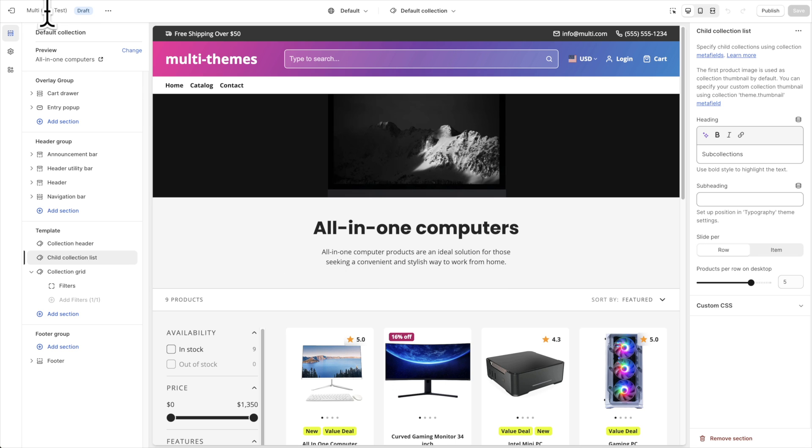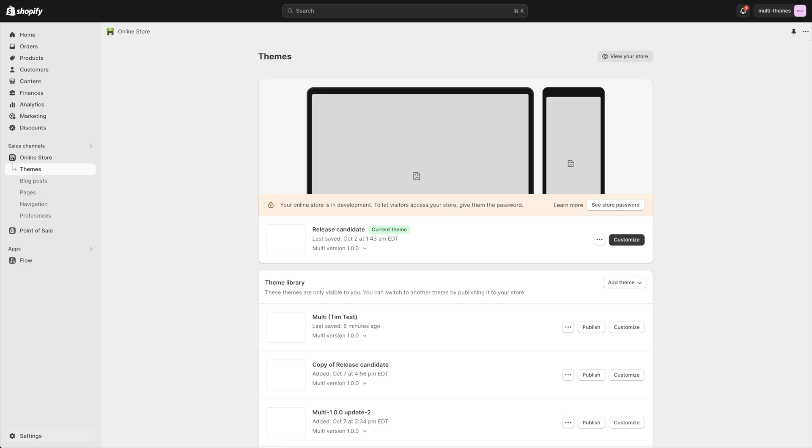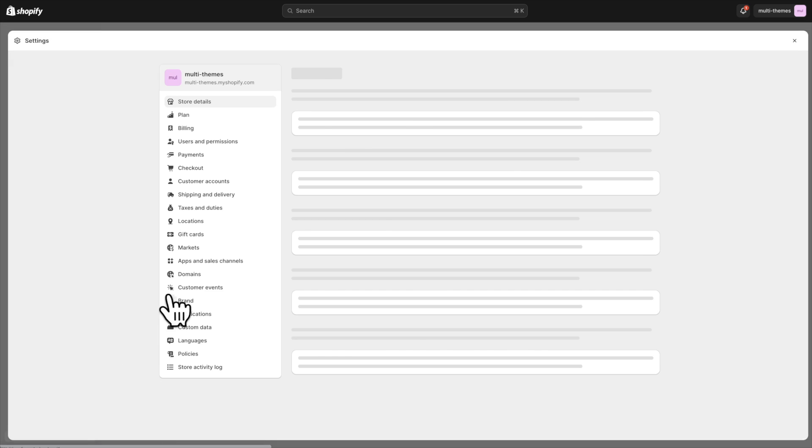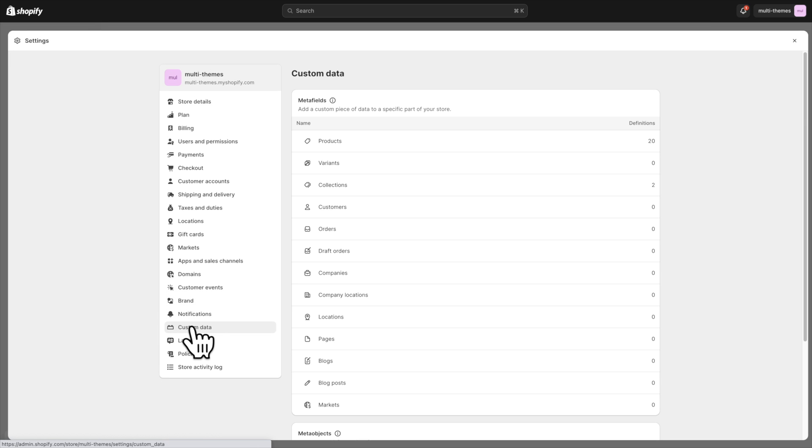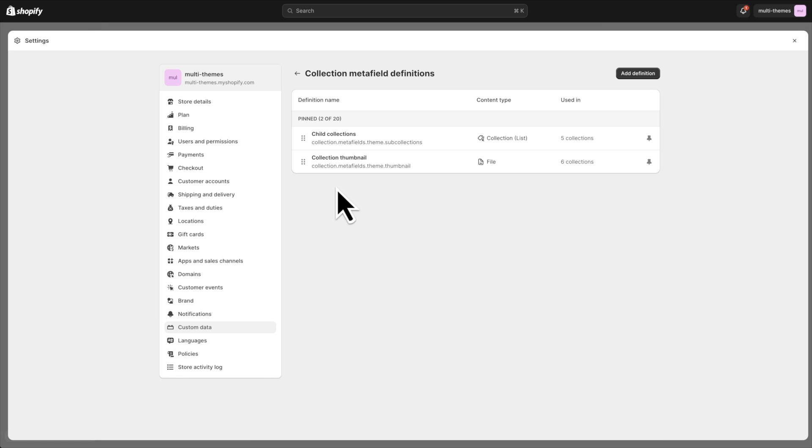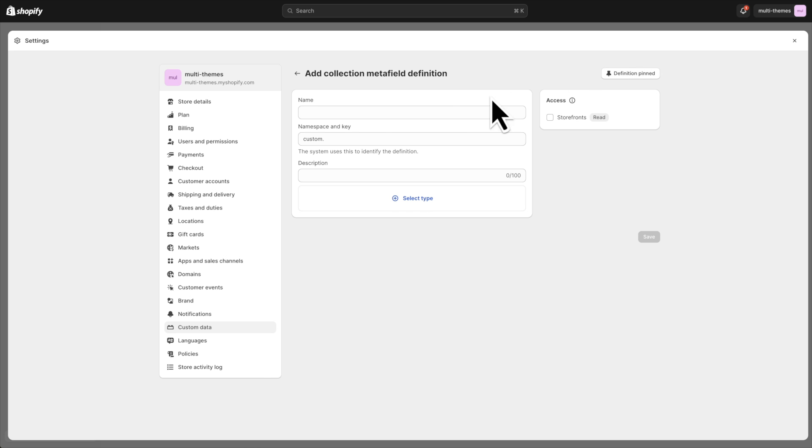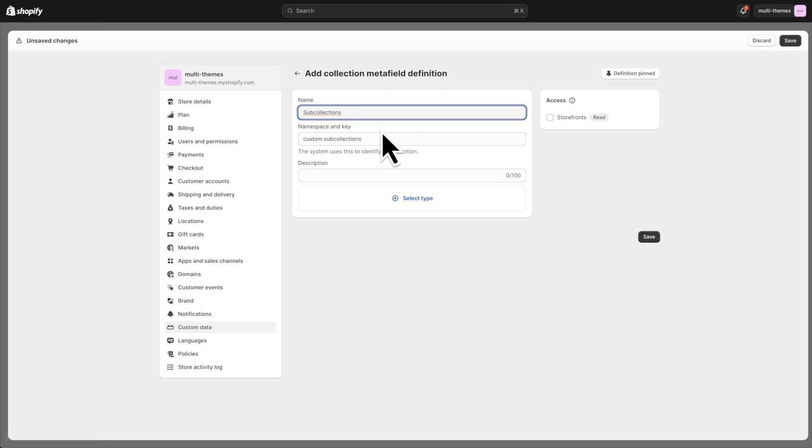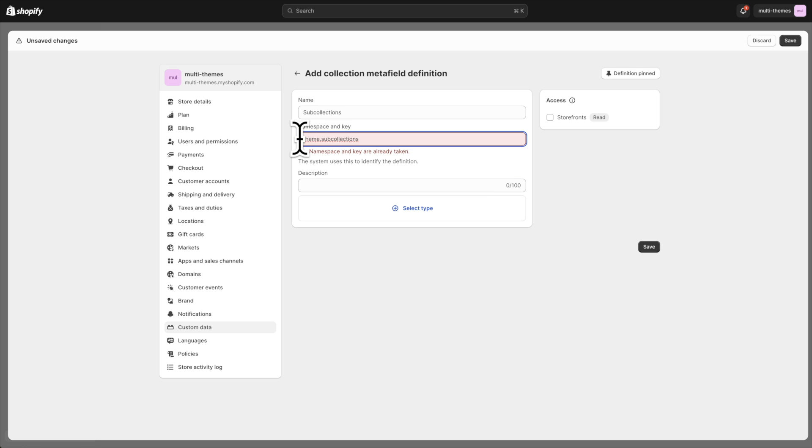So in order to create this meta field, I'm just going to click exit out of here in a new tab, and I'm going to go to settings, custom data, collections, add definition. You can call this whatever you want, like sub-collections for example, but it's important to note that this word custom that is filled in automatically needs to be changed to the word theme. So it should be theme dot sub-collections, all lowercase just like this.